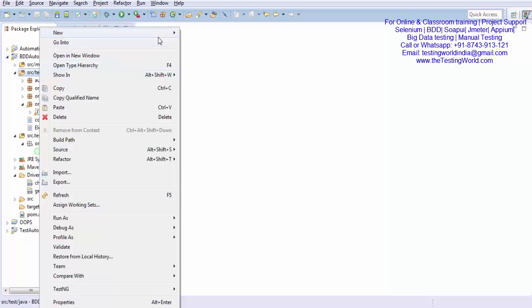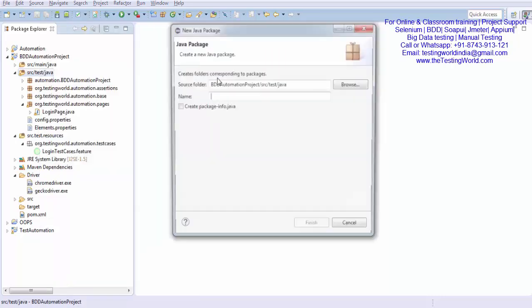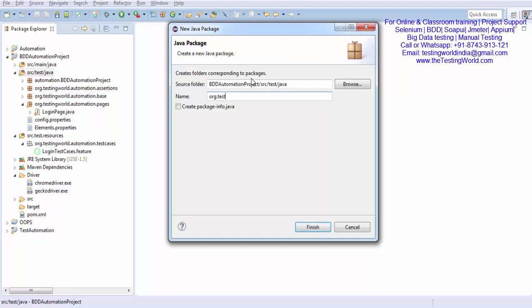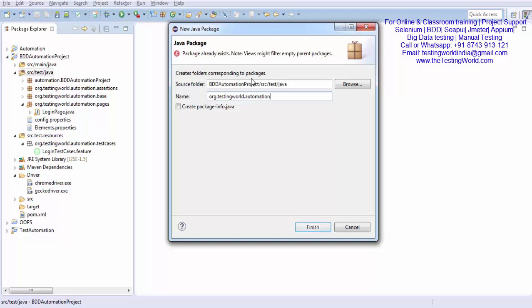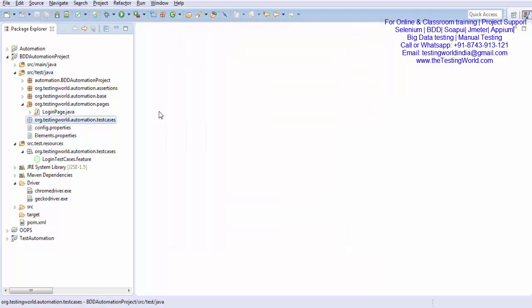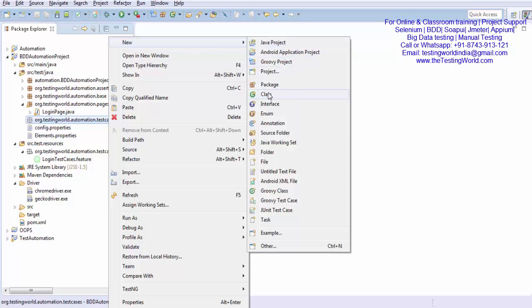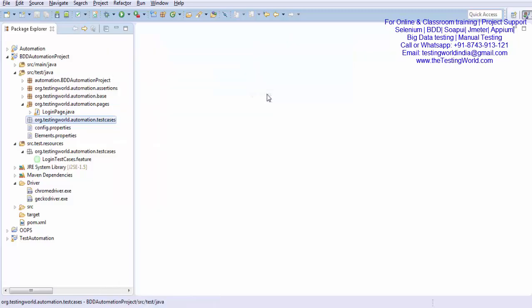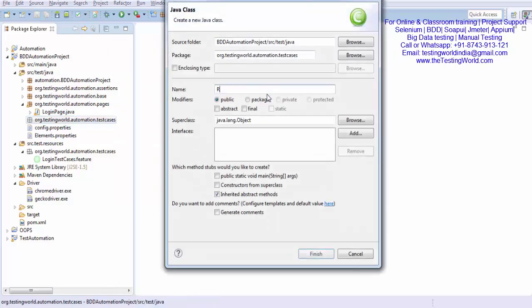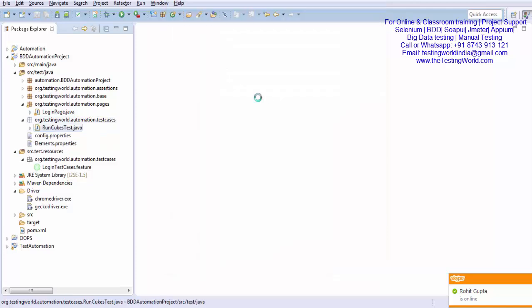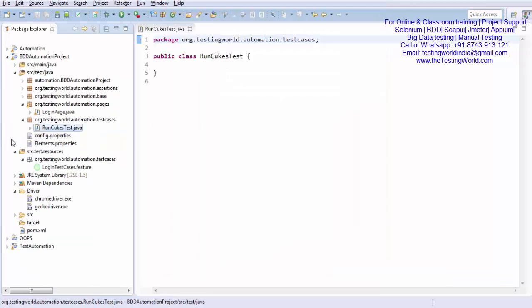So I'm creating a same package name org.testingword.automation.testcases. Here inside the test case we need to create a file with the name runQtest and java.java will be the extension. So if you notice a file is created.